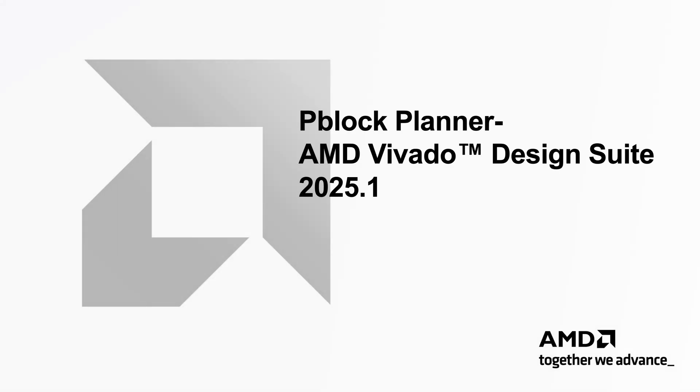Hello, and welcome. In this video, we'll walk you through how to use the P-Block Planner in AMD Vivado.